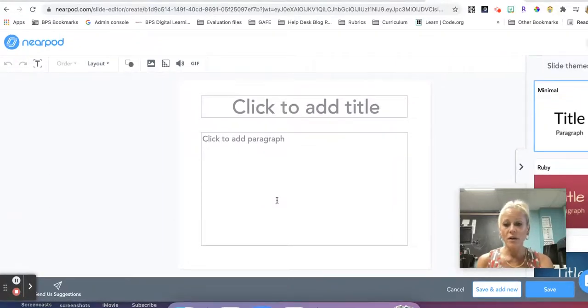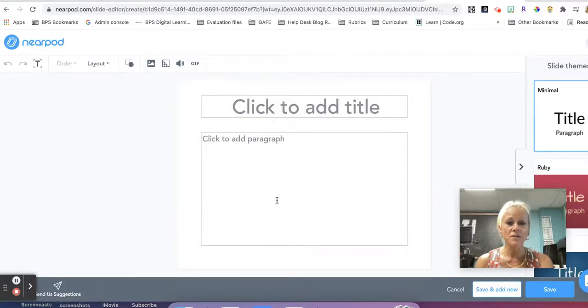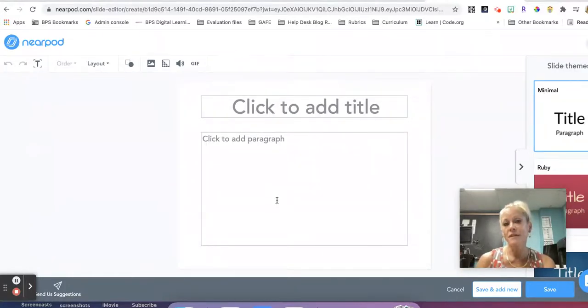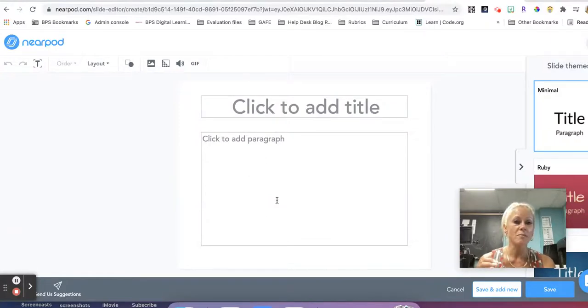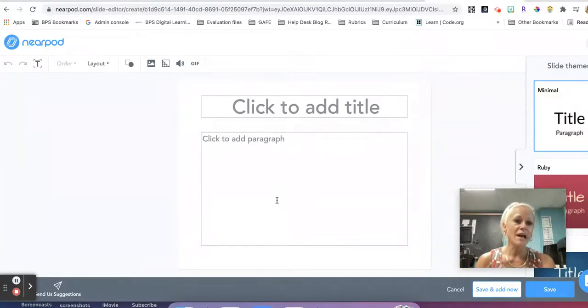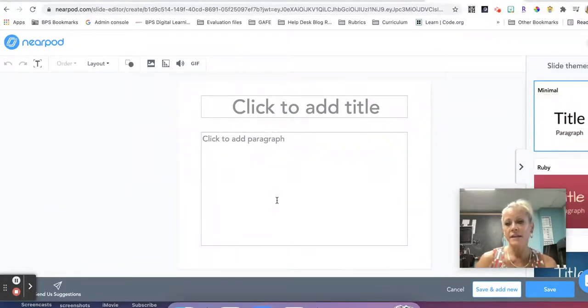So if I want to build slides from scratch, I can. I have a lot of great options here. If you don't have an existing presentation and you want to start building something all in one place, you can do that in Nearpod. So the slides and then all the different interactive activities can be added to this.